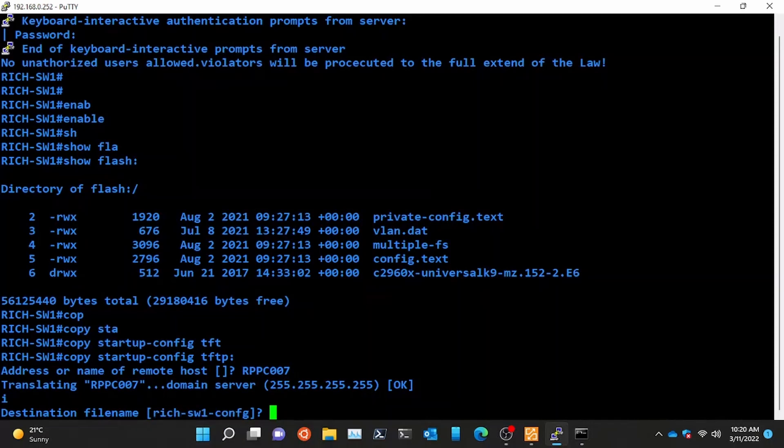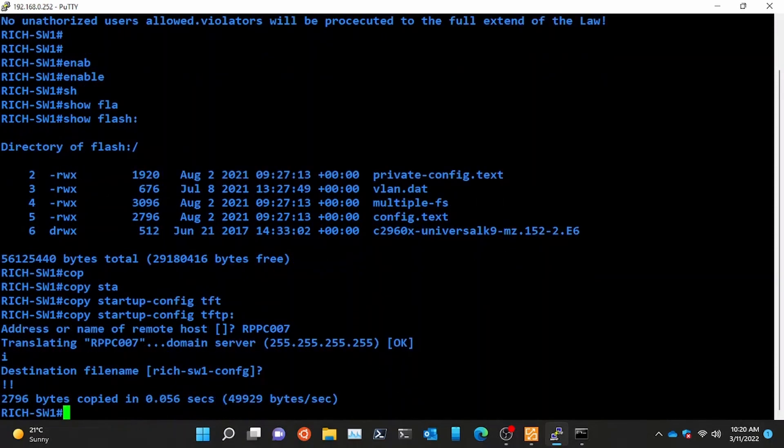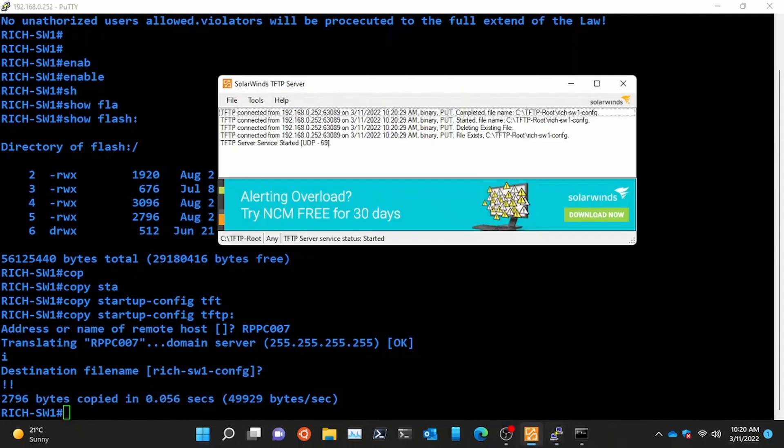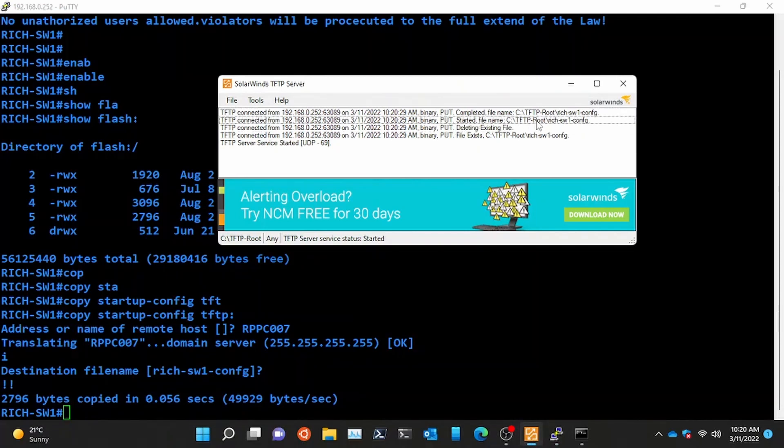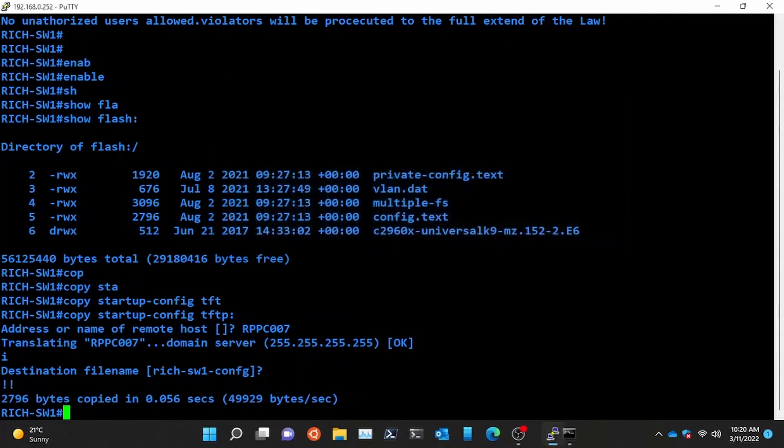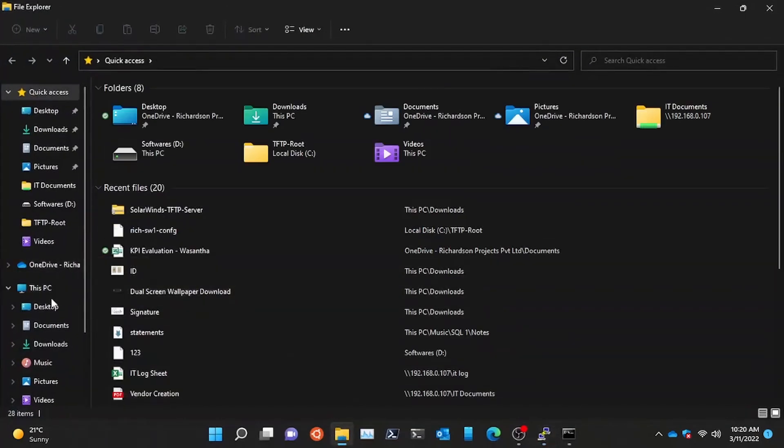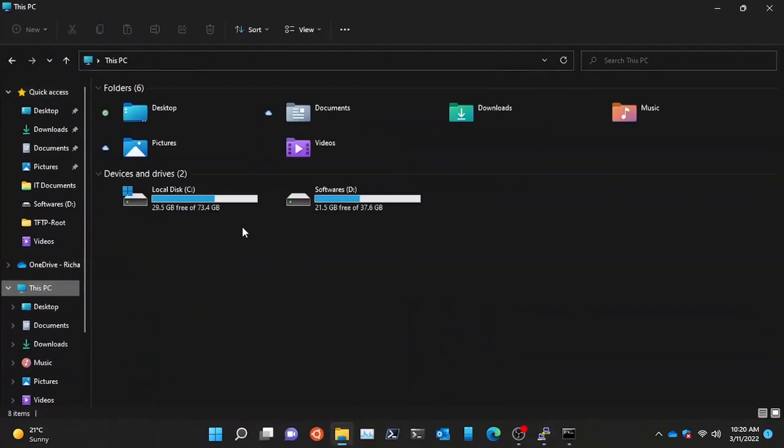As per the terminal, the configuration file has copied successfully. The result will appear on TFTP server window. You can verify the file via browsing to the location.